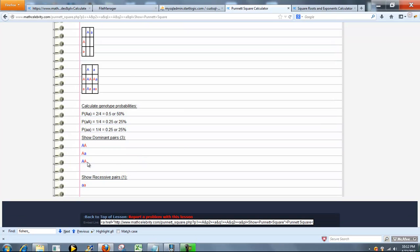Next it shows the dominant pairs. That's where there's at least one capital letter. And finally it shows the recessive pairs.